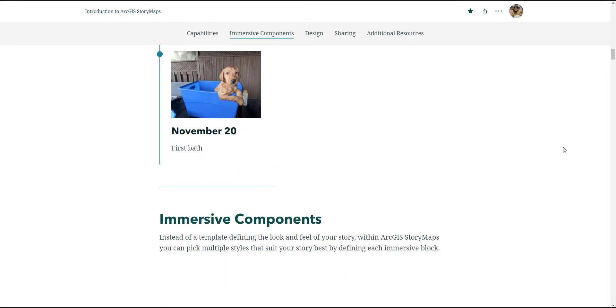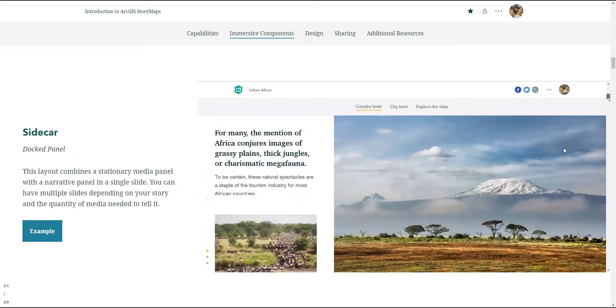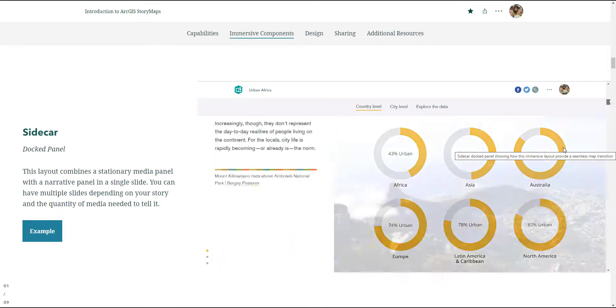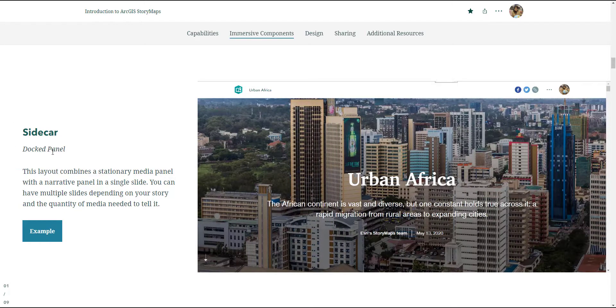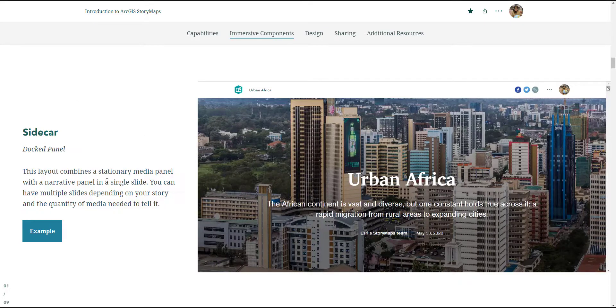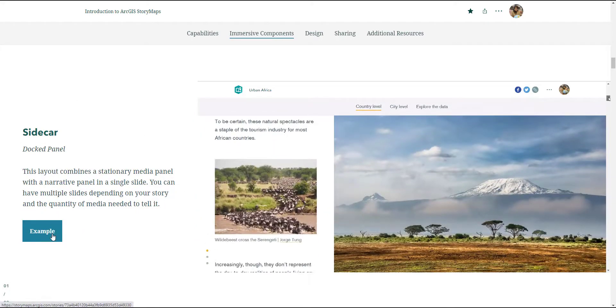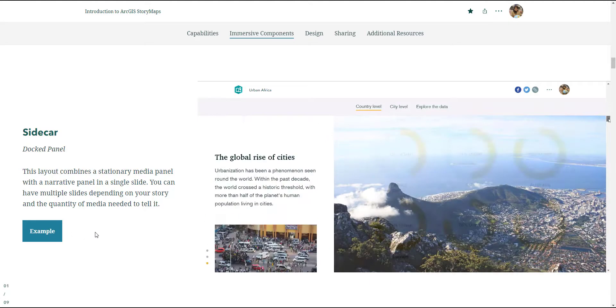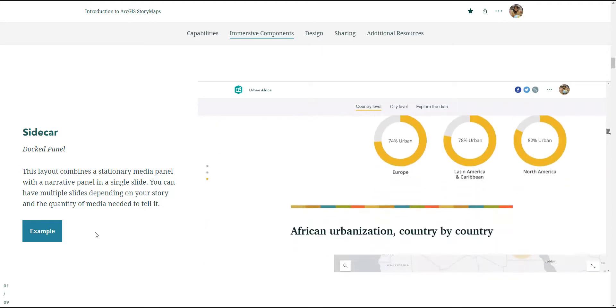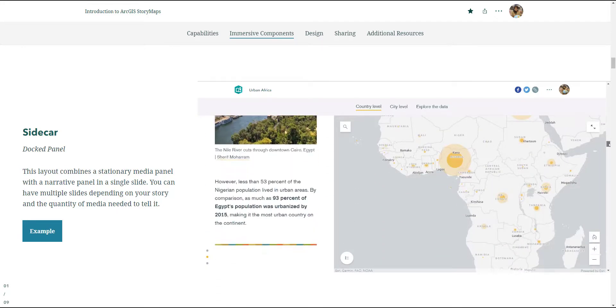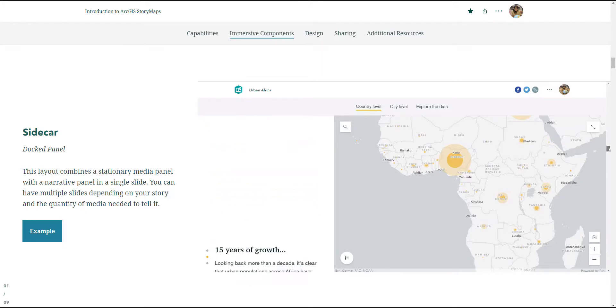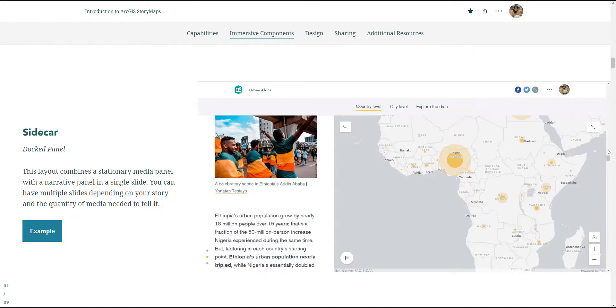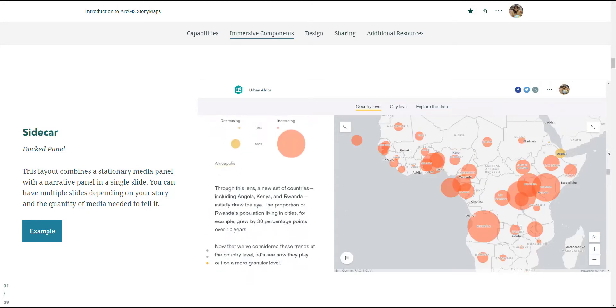The reason why I think people use Story Map and why Story Map looks really slick is because of its immersive component. Using the immersive component, I decided to showcase what each immersive component is about. Right now I am using an immersive component called the sidecar docked panel. On the left hand side here, we have the docked panel that has the narration. I've also included a button. And later on, you'll see I've included media - pictures and videos embedded inside on the left hand side. On the right hand side, I can put another main media.